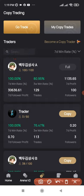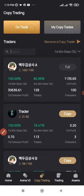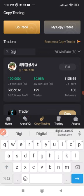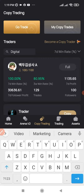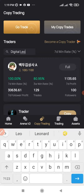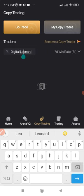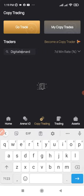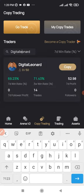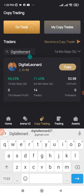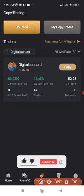On the copy trading option, use the search bar to search for my name. Type in 'digitallearnart' — make sure you type them together with no spaces in between and no space in front. If you put a space, you will not get the result and won't be able to find me. Type it together without any spaces, then click Search.